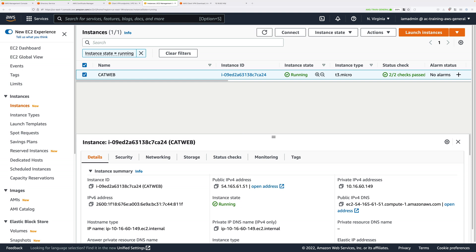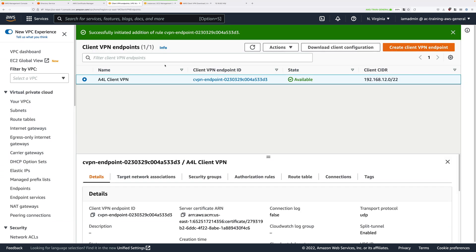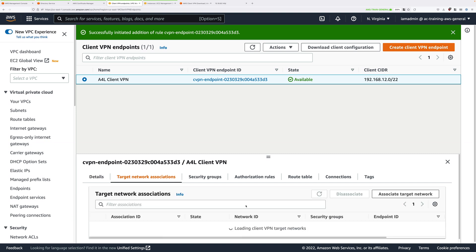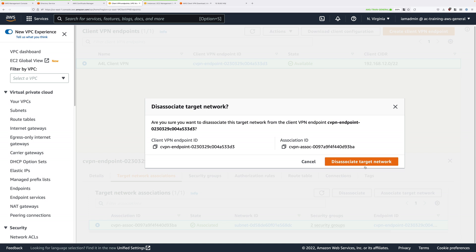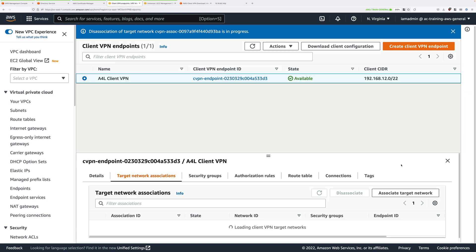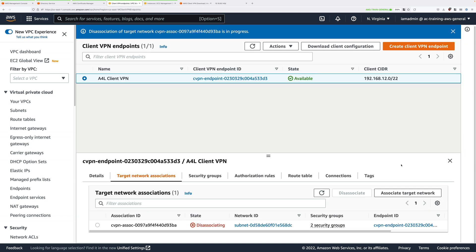So the first thing we need to do is go back to the client VPN console, click on the target network associations tab, select the association and then click on disassociate and confirm that disassociation. This will remove the interface within the VPC.